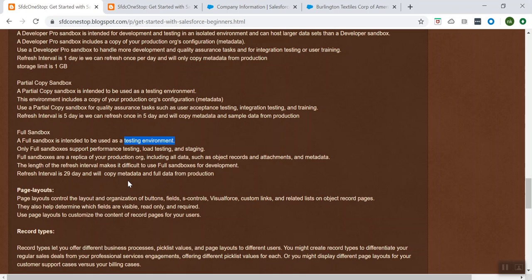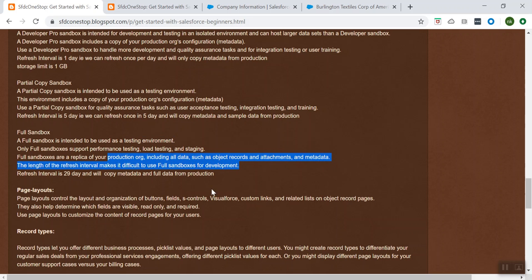Whatever data you have in production, the metadata like all the objects, custom objects, and custom fields — all that information will be synced up and refreshed to your Full sandbox. So it is the exact replica of your production org, including all the data such as object records, attachments, and metadata as well.